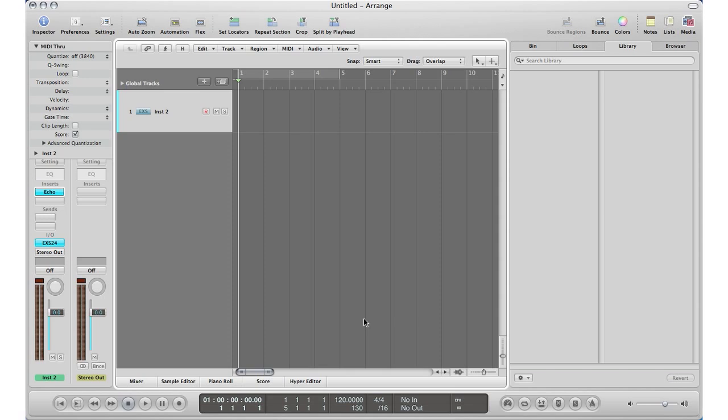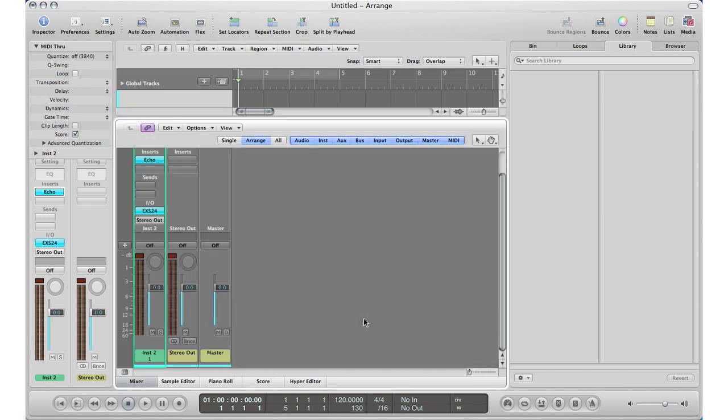I'm going to hit X on my keyboard to bring up the mixer window because that's where the notes are going to go. Under your tracks you'll have a little square section where you can type in notes.